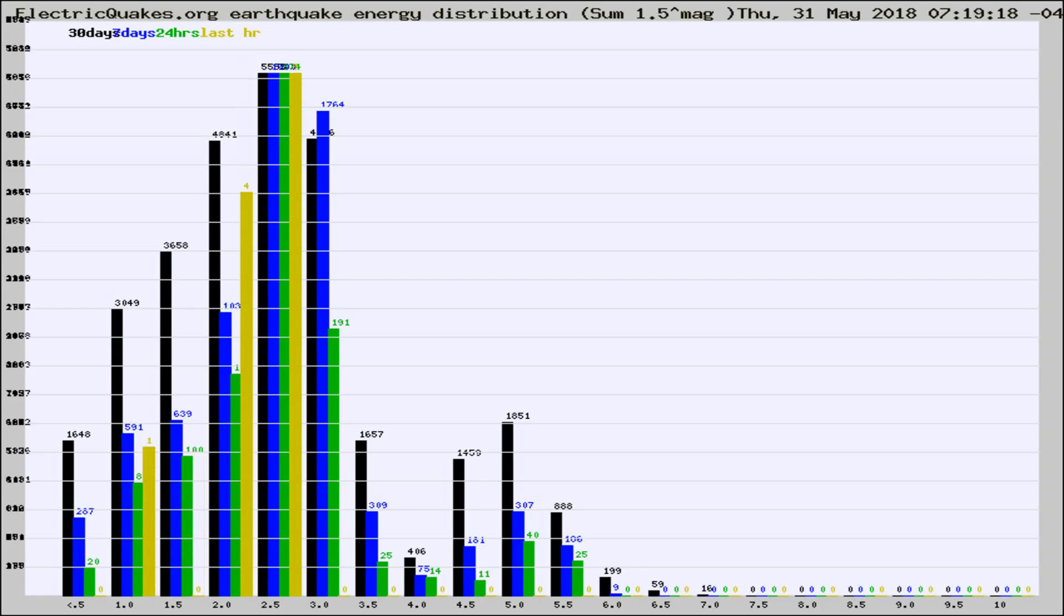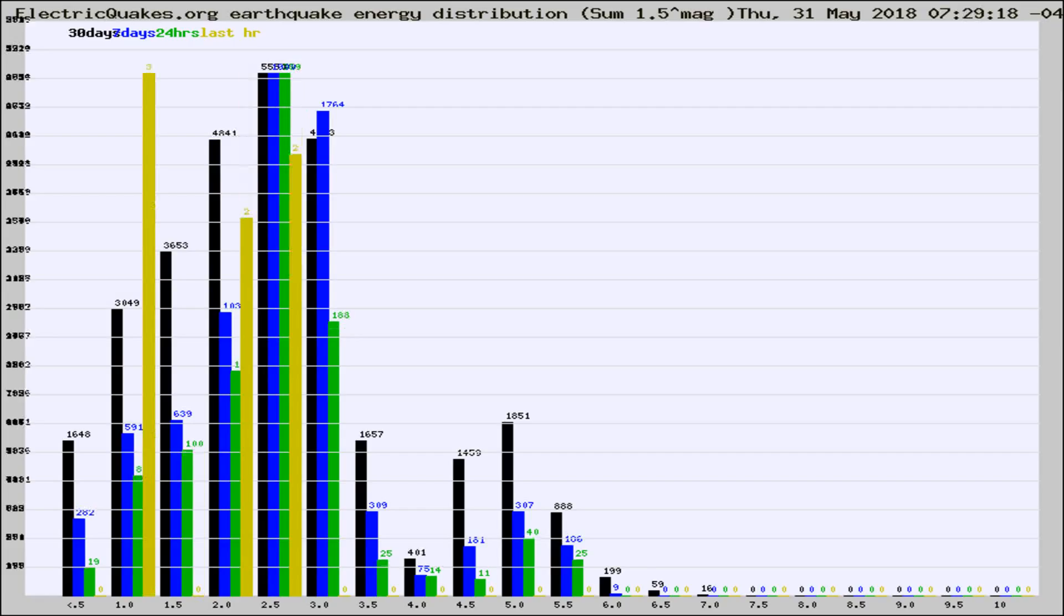Now you're looking at earthquake energy distribution by magnitude. This is worldwide, and you're seeing them changing as they did every 10 minutes within the last hour.